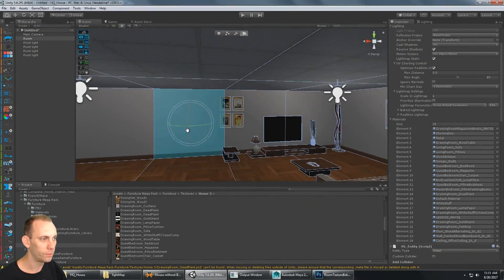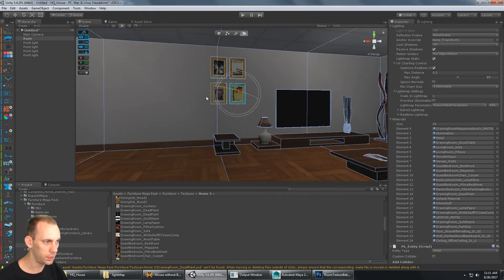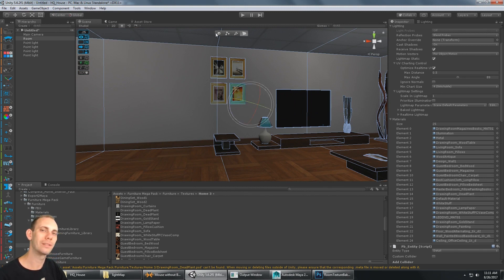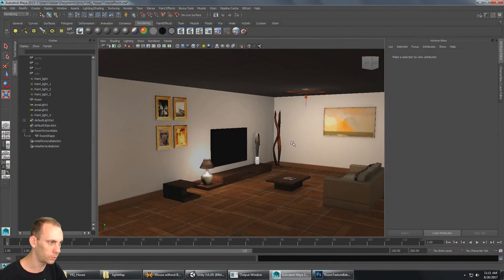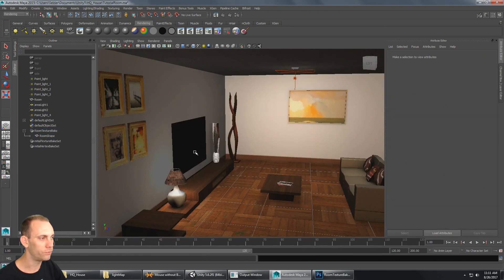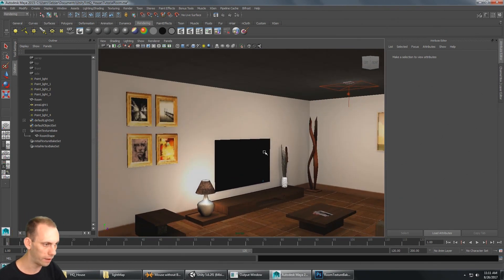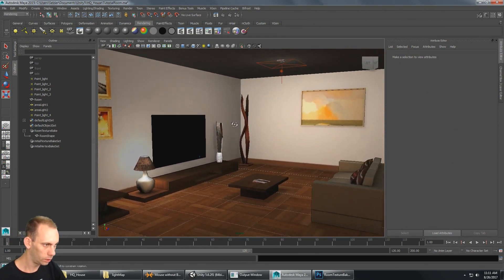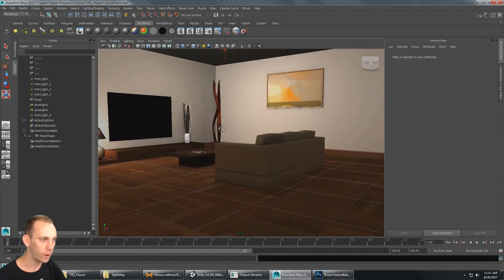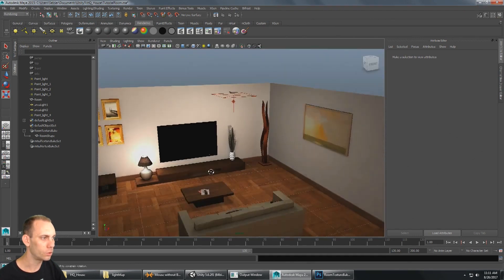Another thing that works really well is to put all of your walls and big geometry and bake those to one light map, then take all your small details and bake those to a separate second light map. It's the same exact process — one mesh for your room walls, floors, and ceilings, and another mesh for your props and small detailed items. That way the small detailed objects have more space on the texture map and will look better.